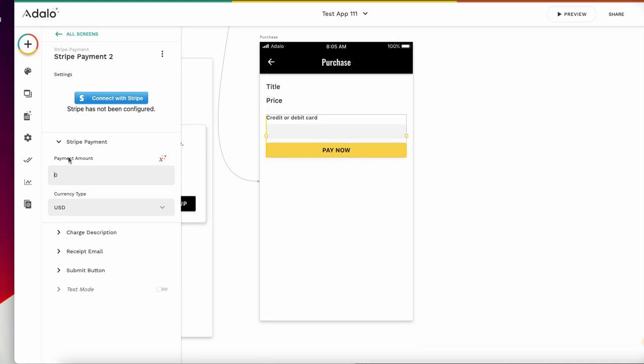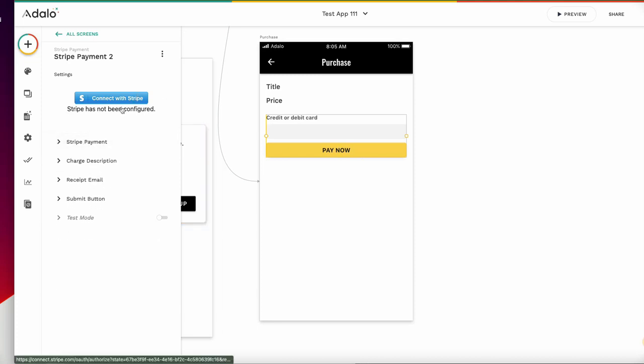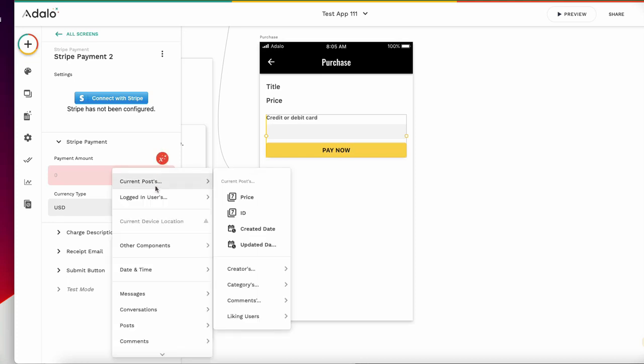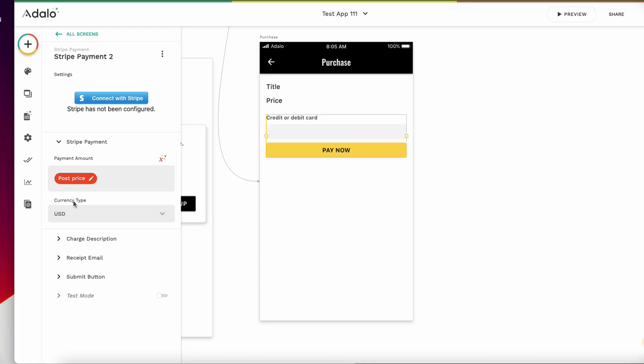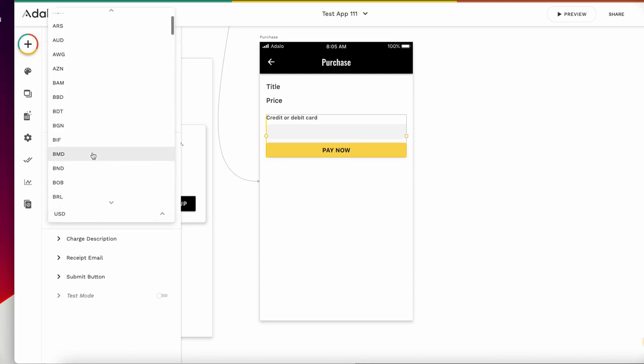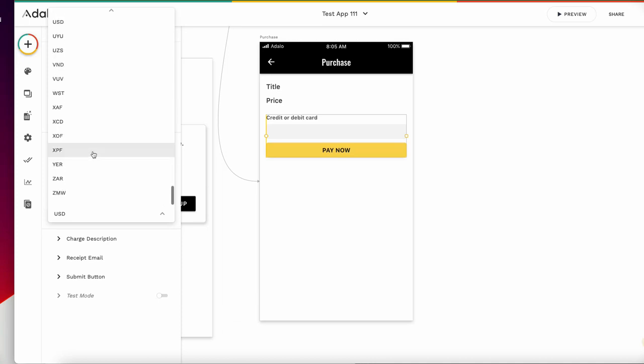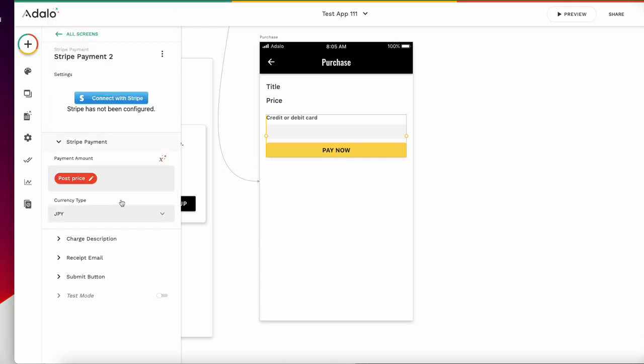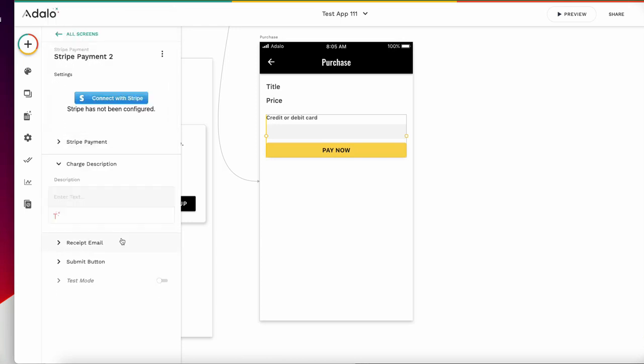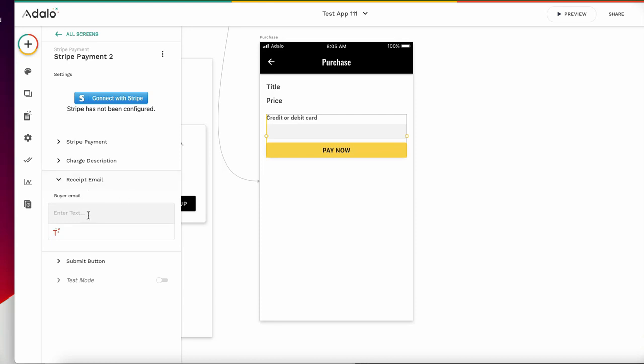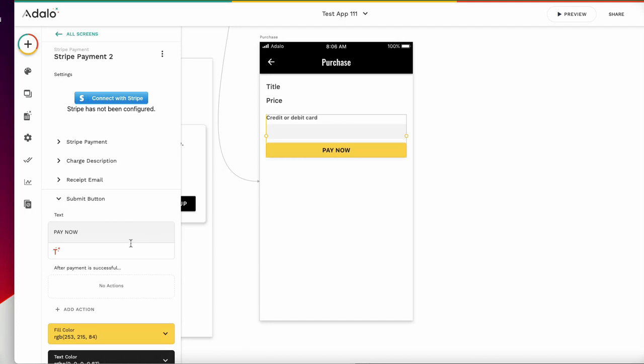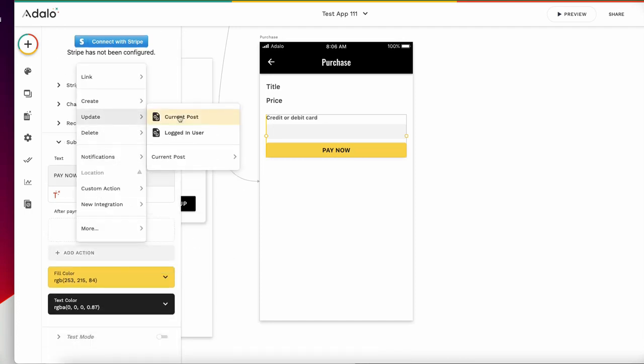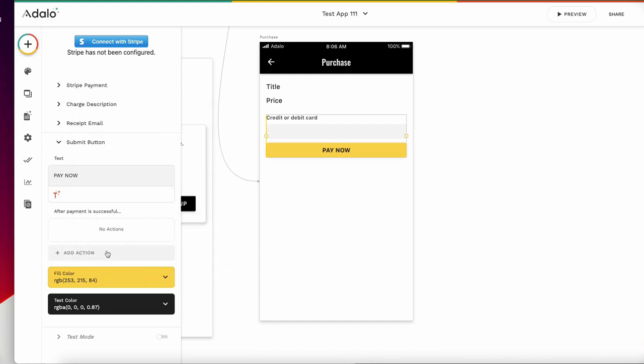Here in the Stripe payment component, we can open this. Payment amount is current post price, and the currency we can choose, JPY. There are many currencies. And change description. You can add the email address, and submit button, pay now. If you add information to the database, you can add action here.